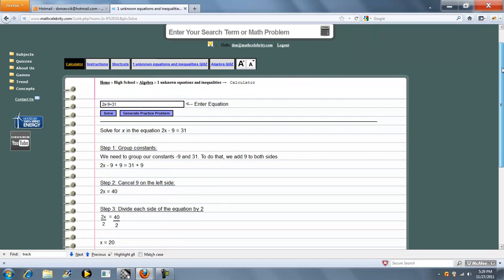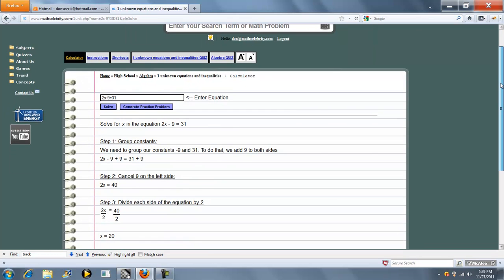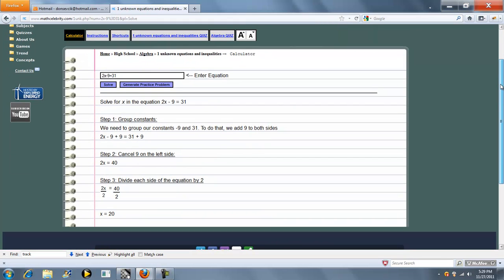So this is a simple two-step equation. First, we move the 9 on the other side, and then we divide by the 2.